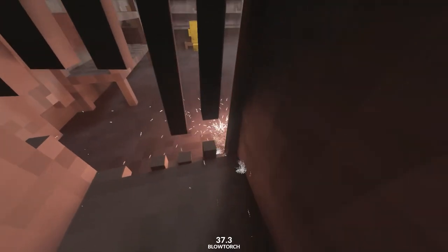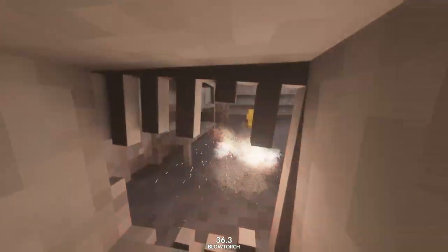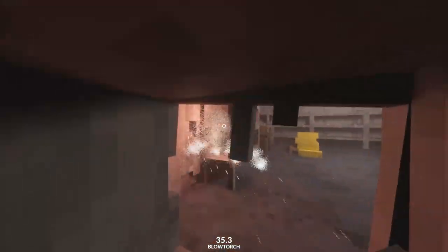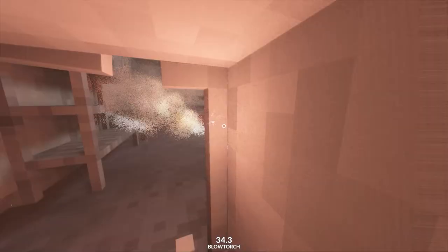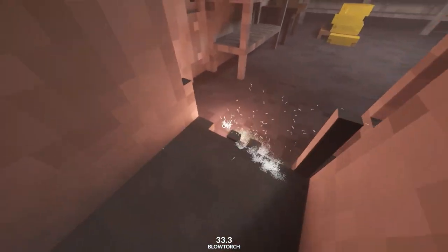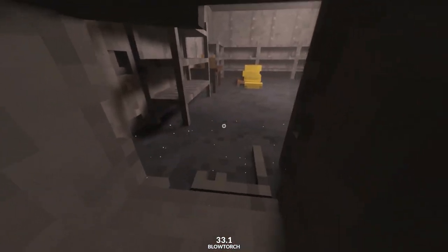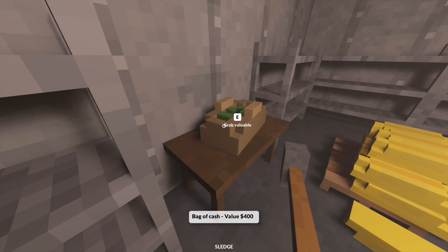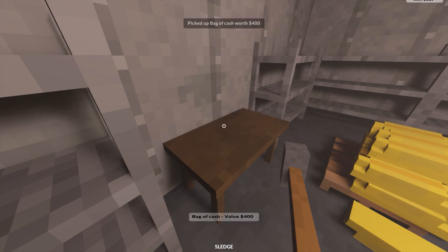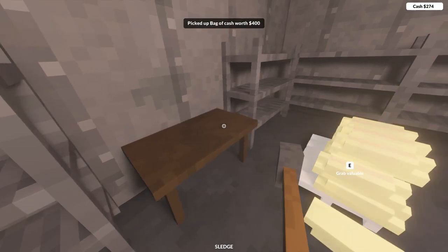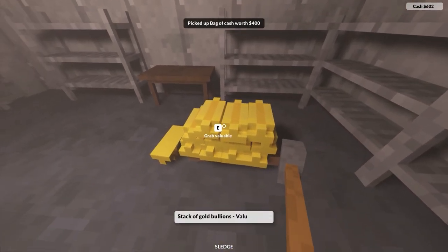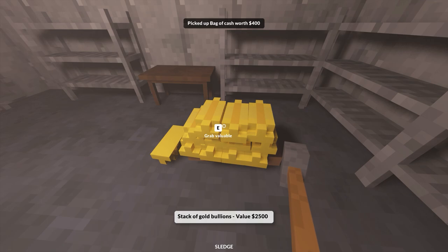After arriving at the top, walk along and use your blowtorch to melt the grate to gain access to the room. On the table, there's $400 with your name on it, and a stack of gold bullions worth $2,500 on the floor.